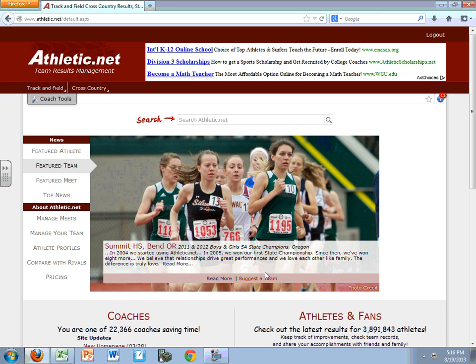Hello coaches, this is a short video that will help you get set up with your rosters on athletic.net for this 2013 cross-country season.